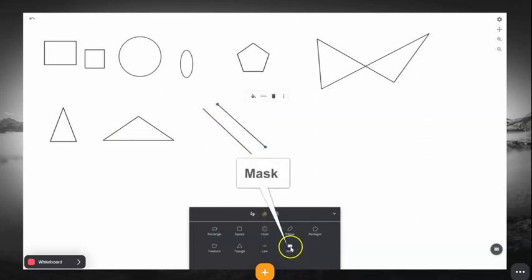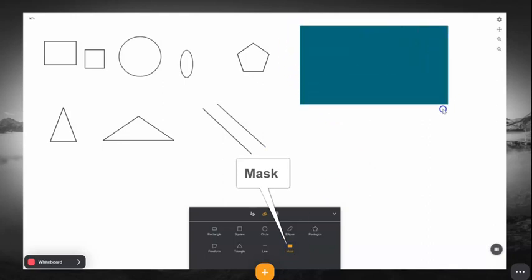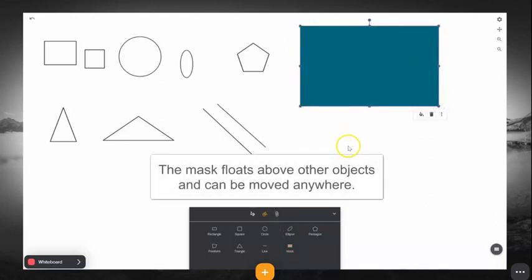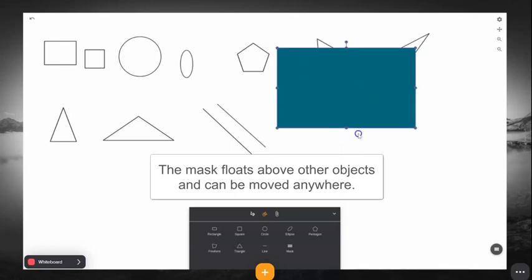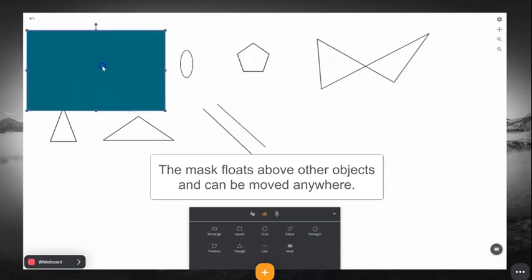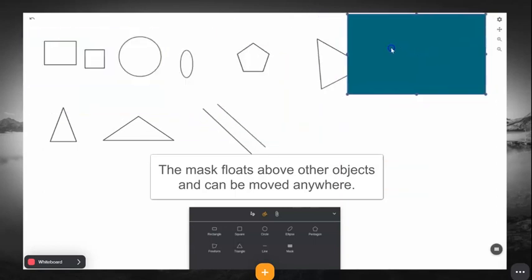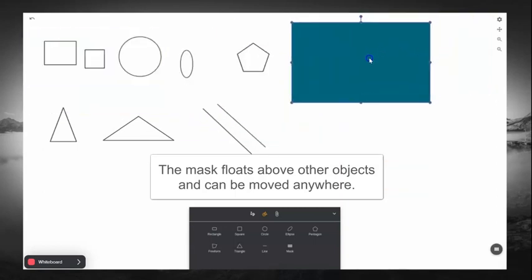The Mask feature allows you to hide part of your screen while teaching. This feature floats above other objects and can be moved anywhere.